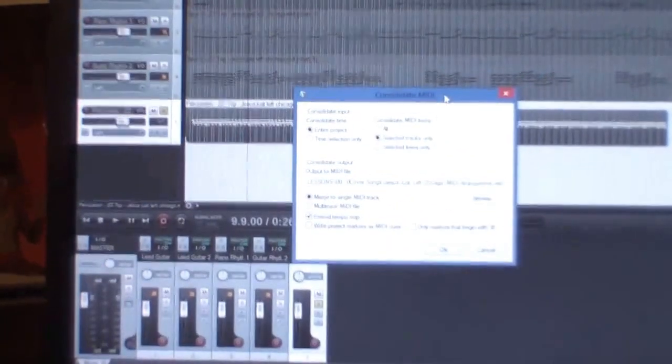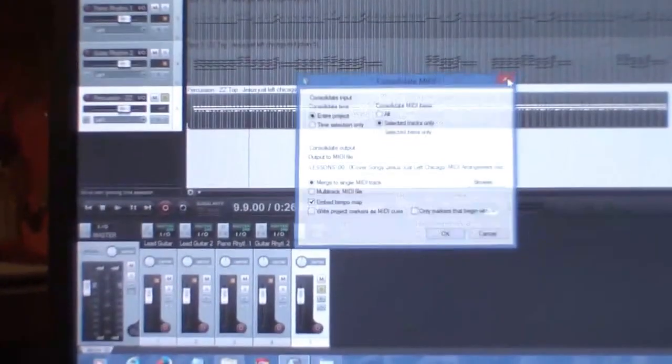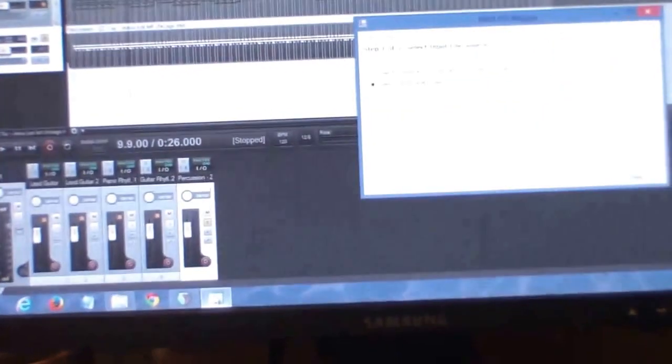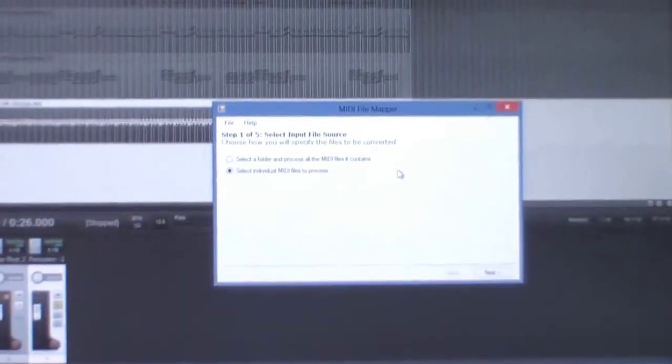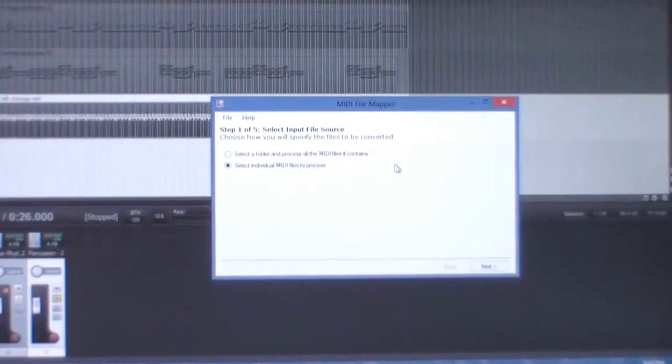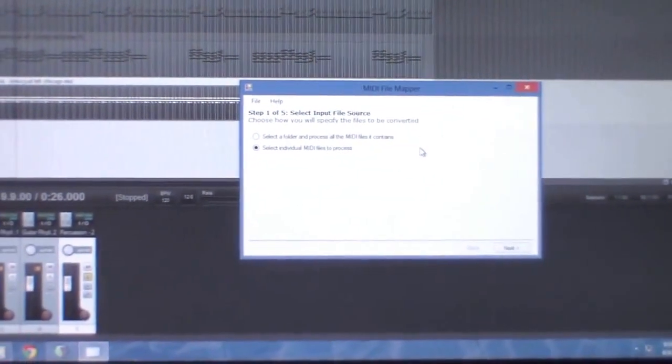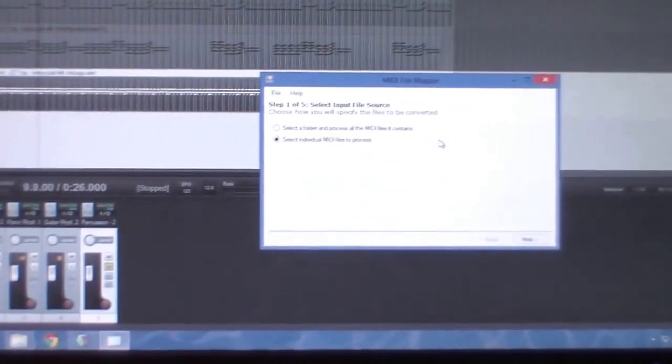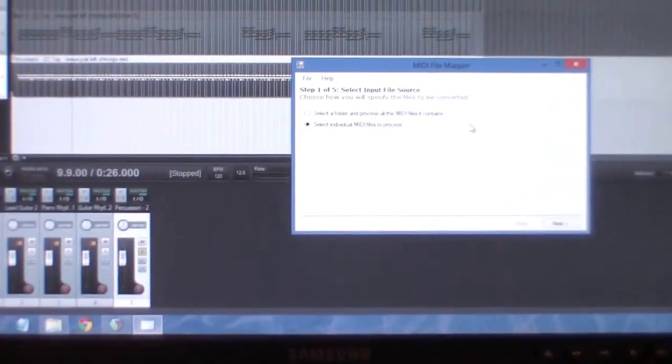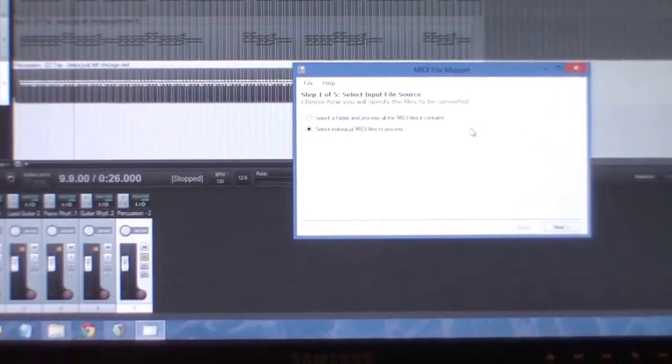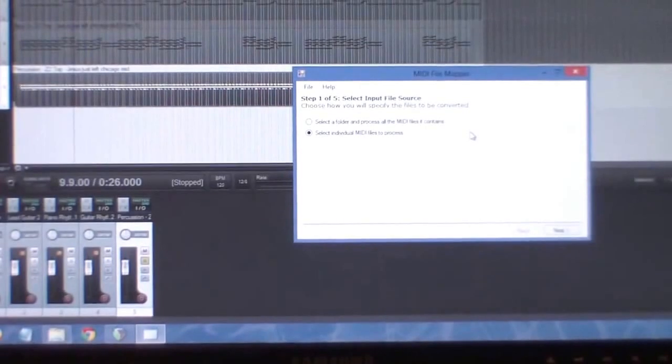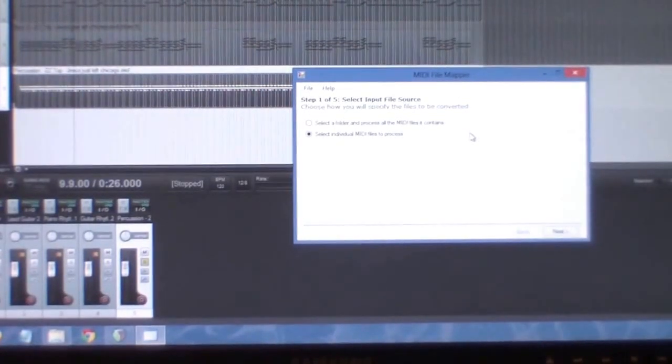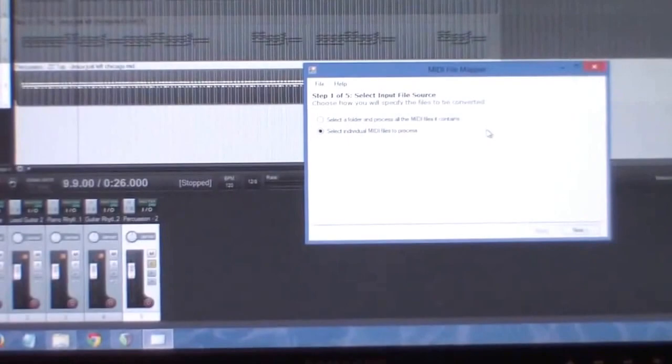Once we do that, we can go into this other program called MIDI file mapper, which is also a free program. The MIDI file mapper allows us to convert a given MIDI track over to the drum machine format that we're going to use in our DAW like Reaper. If you're using Easy Drummer or in my case I use Addictive Drums. This is my actual music computer.